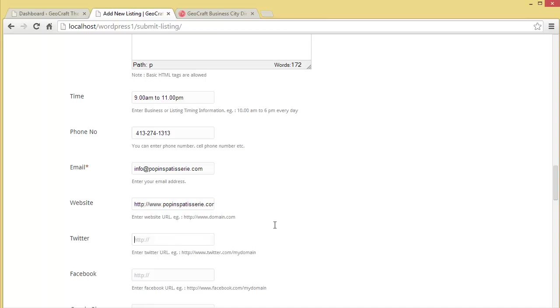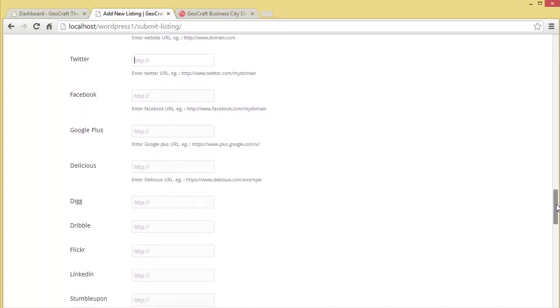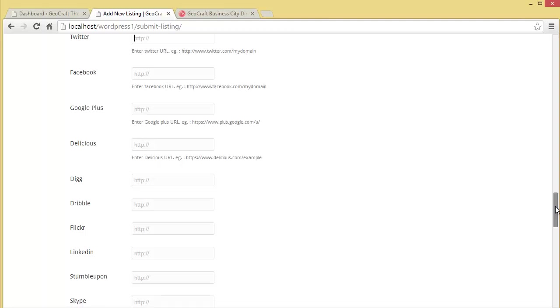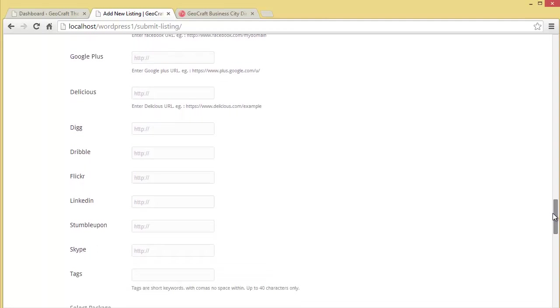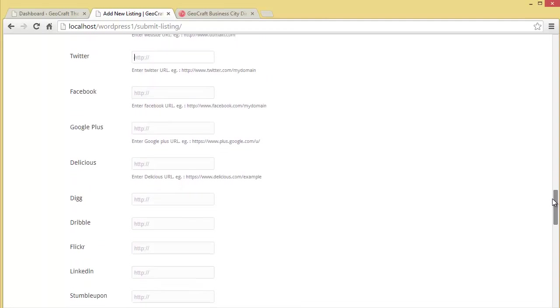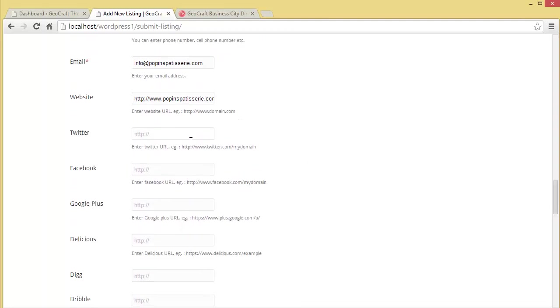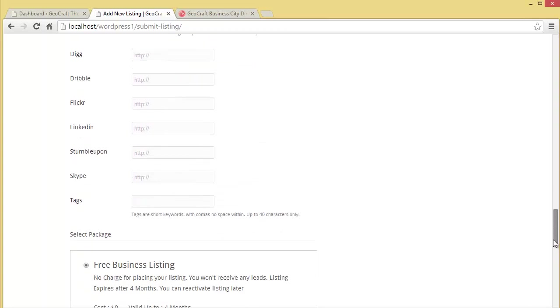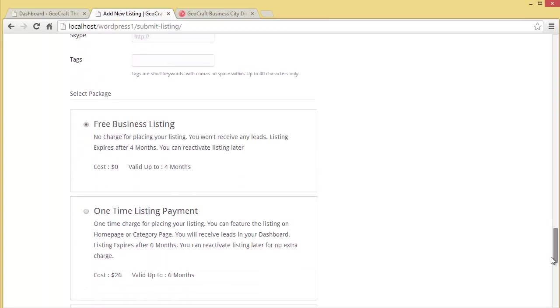Now provide the phone number and the URL. We also need to provide social media links: Twitter, Facebook, Google Plus, Delicious, Dribbble, Flickr, LinkedIn, StumbleUpon - all these options. We'll put in two or three social networking URLs so we can see how it shows up. Let's add Twitter, Facebook, and Google Plus.